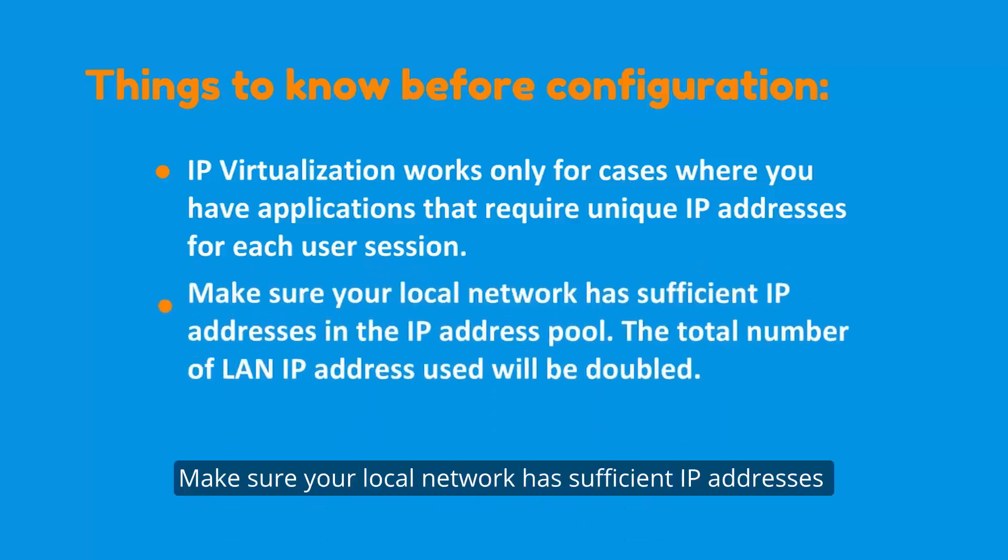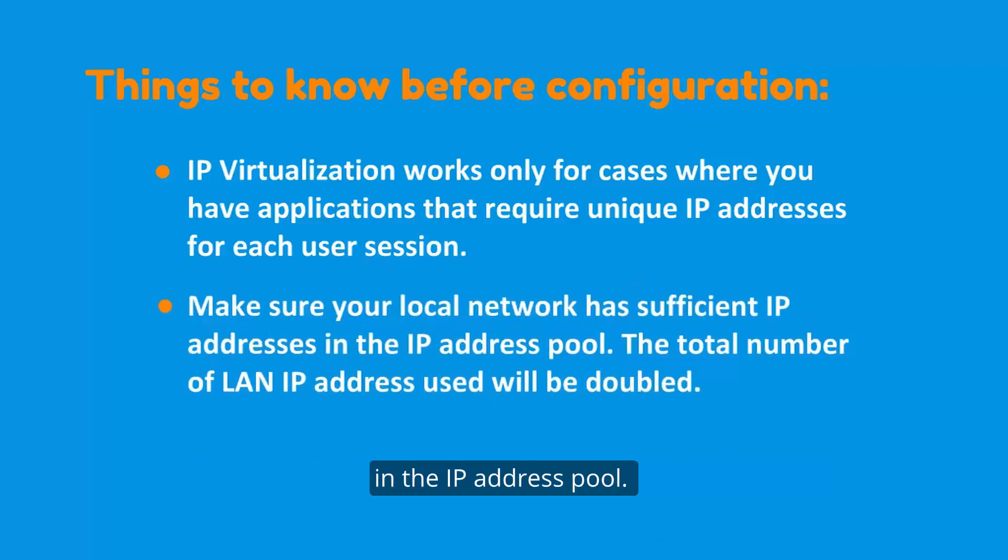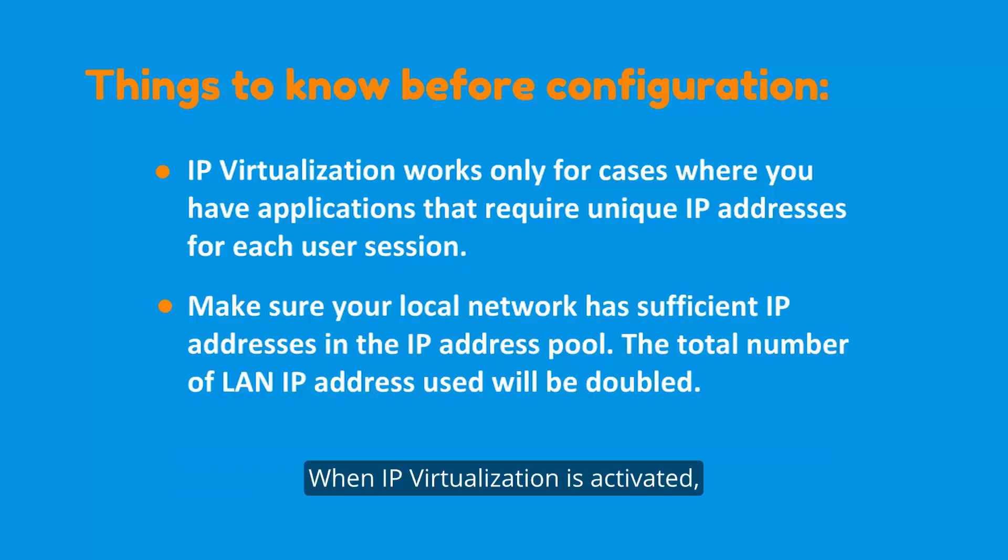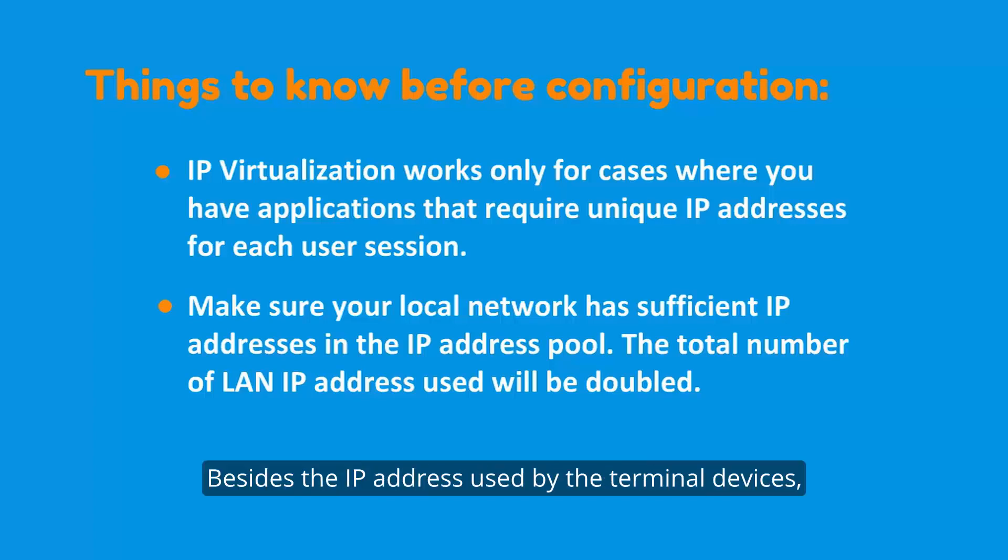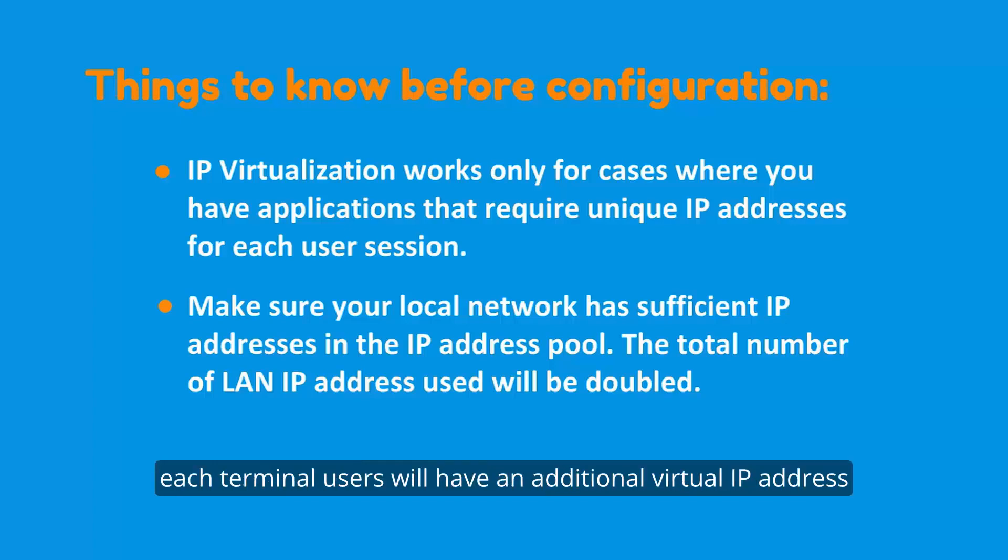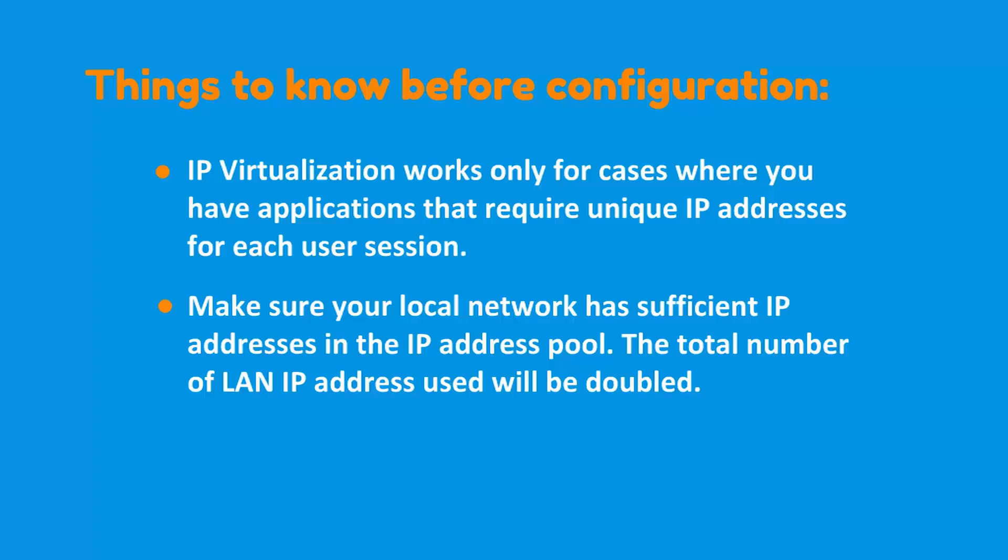Make sure your local network has sufficient IP addresses in the IP address pool. When IP virtualization is activated, the total number of LAN IP addresses used will be doubled as before. Besides the IP address used by the terminal devices, each terminal user will have an additional virtual IP address on the shared host for network communication.